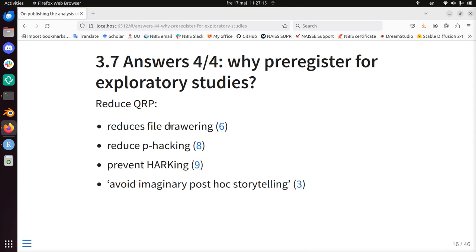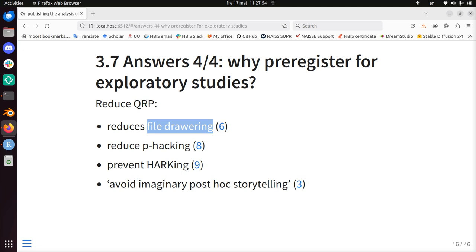It's also to reduce questionable research practices. It helps to reduce file drawering — which means that if you have a study with a null finding, that finds no difference between treatment A and B for example, most people won't publish it. That's a bad idea because it gives a publication bias. Because if there is no effect, this is still a valid publication, and publishing this null finding will prevent others from doing the same thing — people will keep trying although it's known to not give a result.